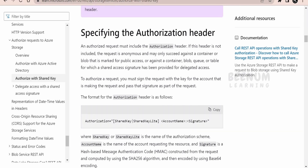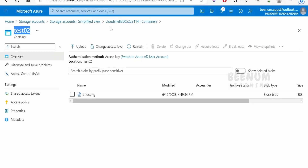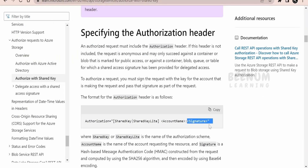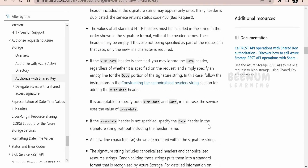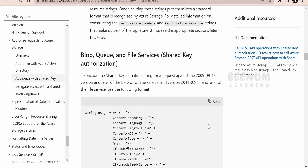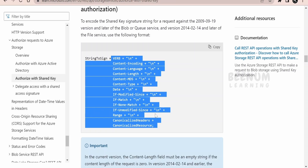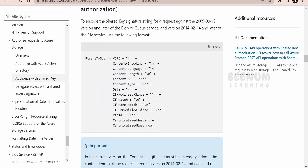We are going to use Shared Key for Blob, Queue, and File Service. With this shared key we will be able to authorize and make requests against the blob service. Now the authorization structure will look something like this: the authorization header will have SharedKey, space, our account name — which is cloud-shell-200522 — and then the signature.